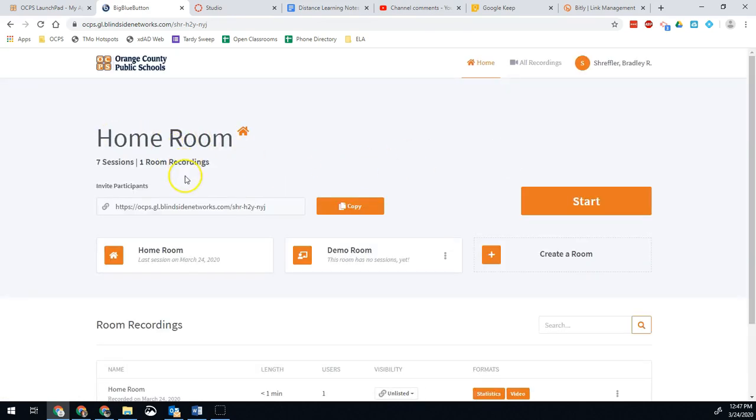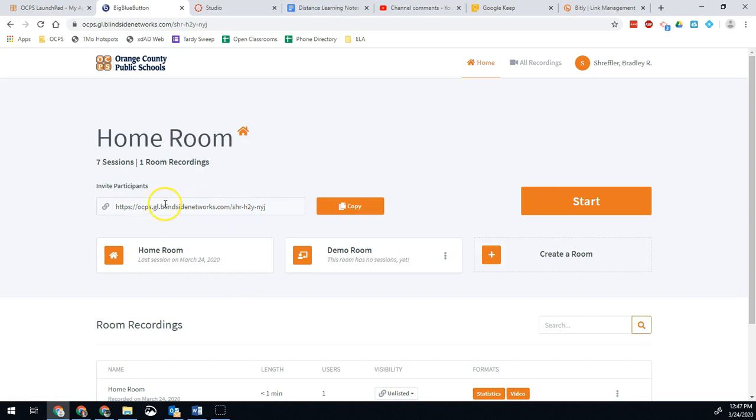So now here I have my homeroom and I have a link. This link is always my homeroom link. I can send this out to my students, to my parents, to my staff, whoever that may be.